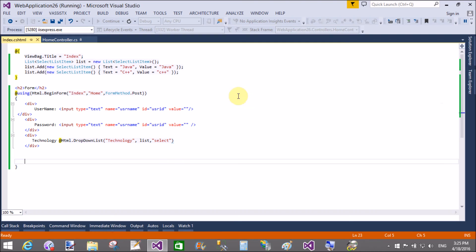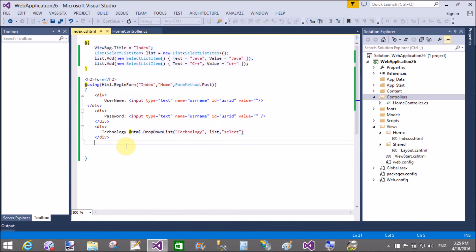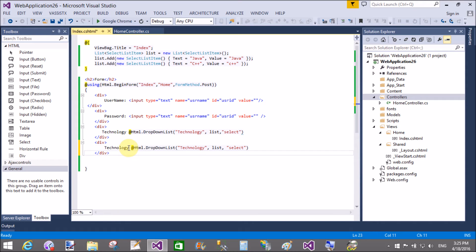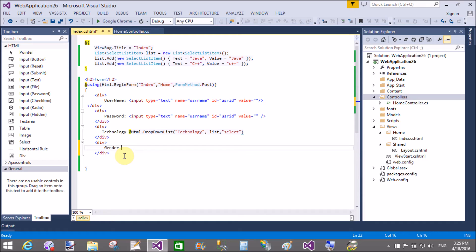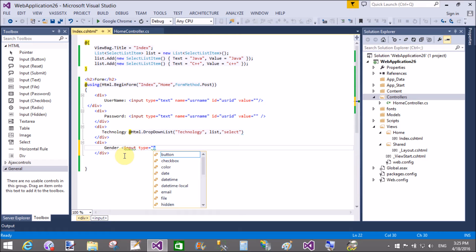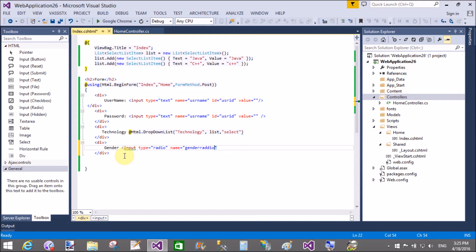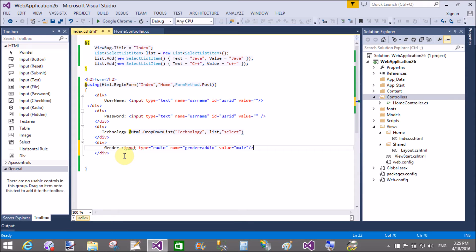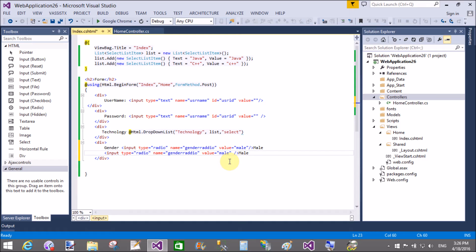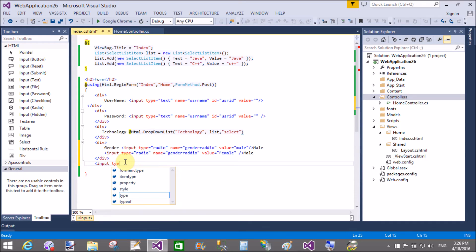In the next video I will show how to add fields using the view model. For radio buttons use input type equals 'radio'. Here we have two radio buttons: male and female. Both radio buttons should have the same name property to bind them in the same group. Value is 'female' and 'male' respectively.